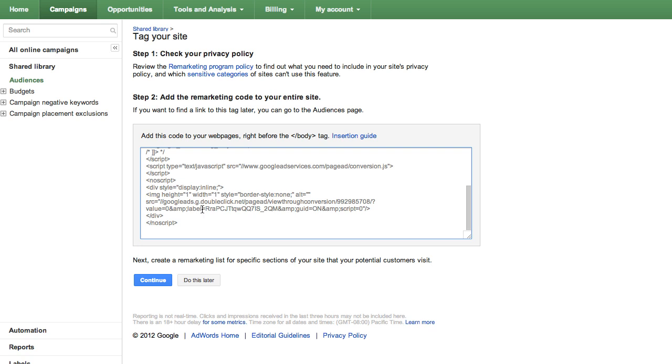If someone else is completing this step for you, email the tag as a text file attachment. If you'd like to do this step later, click on the Do This Later button.